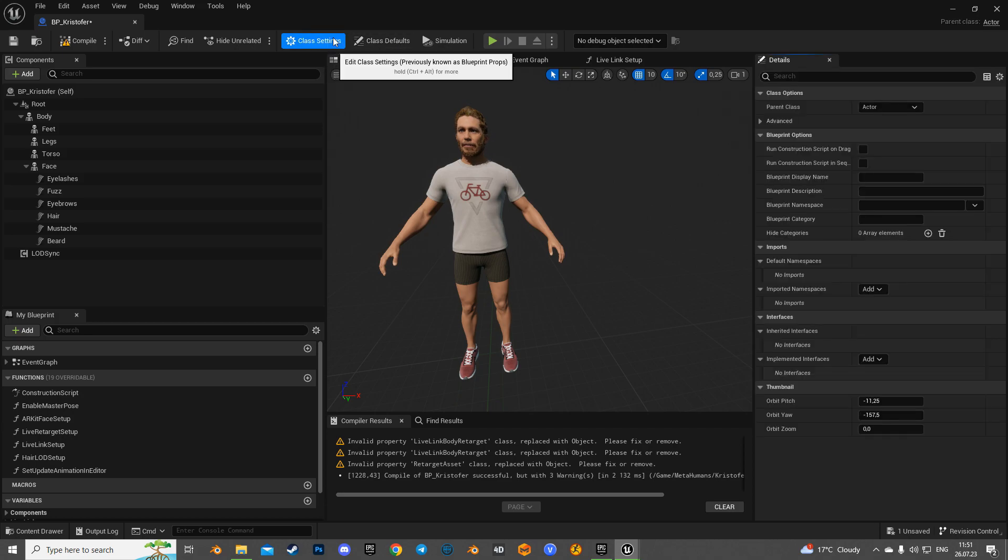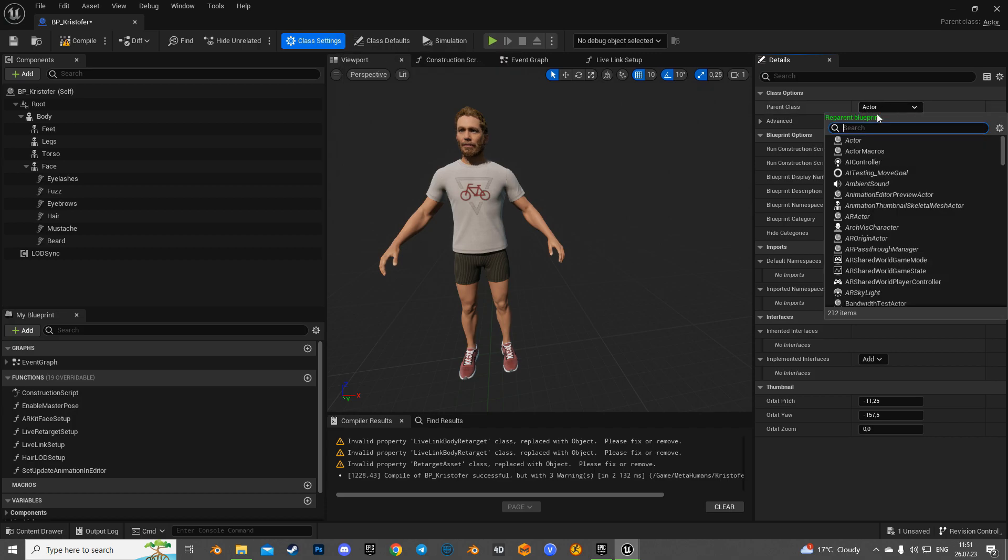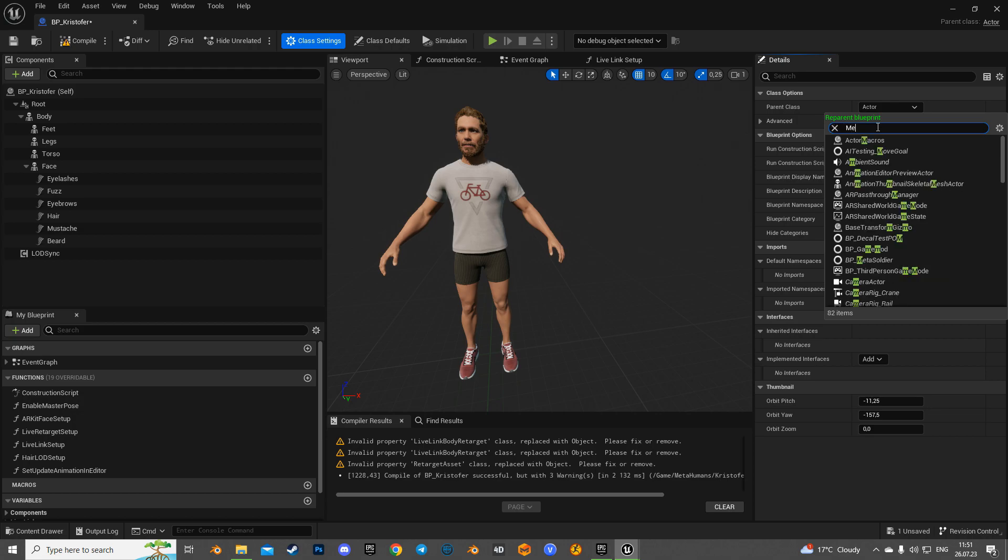Okay, now let's go into the MetaHuman's class settings and set BP MetaSoldier as its parent class.